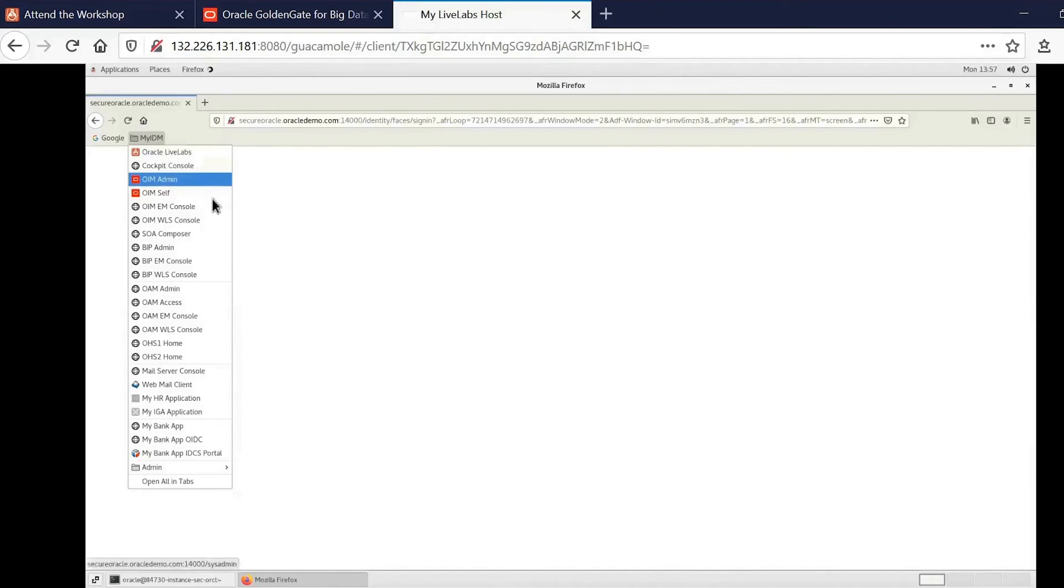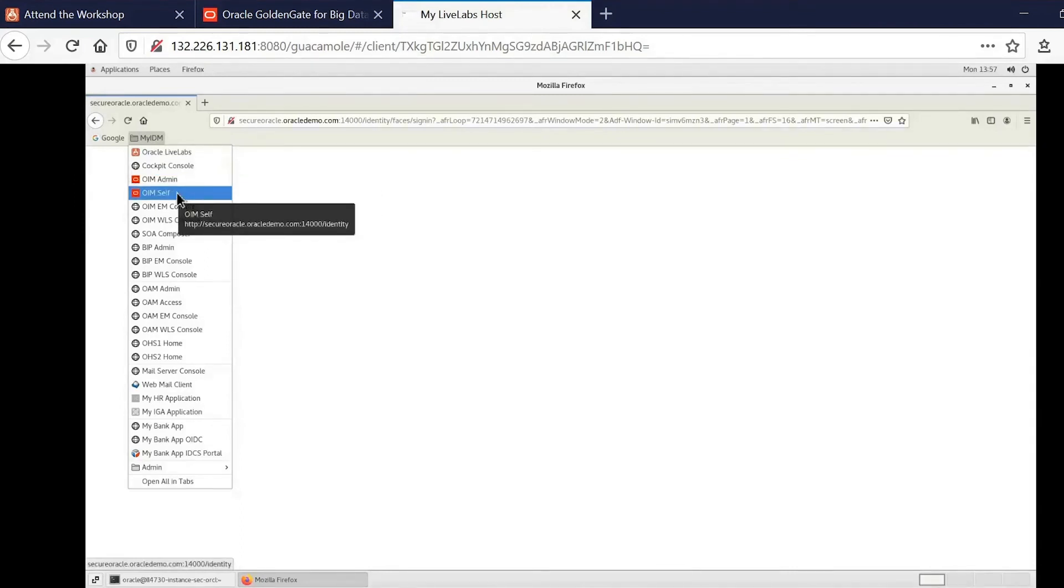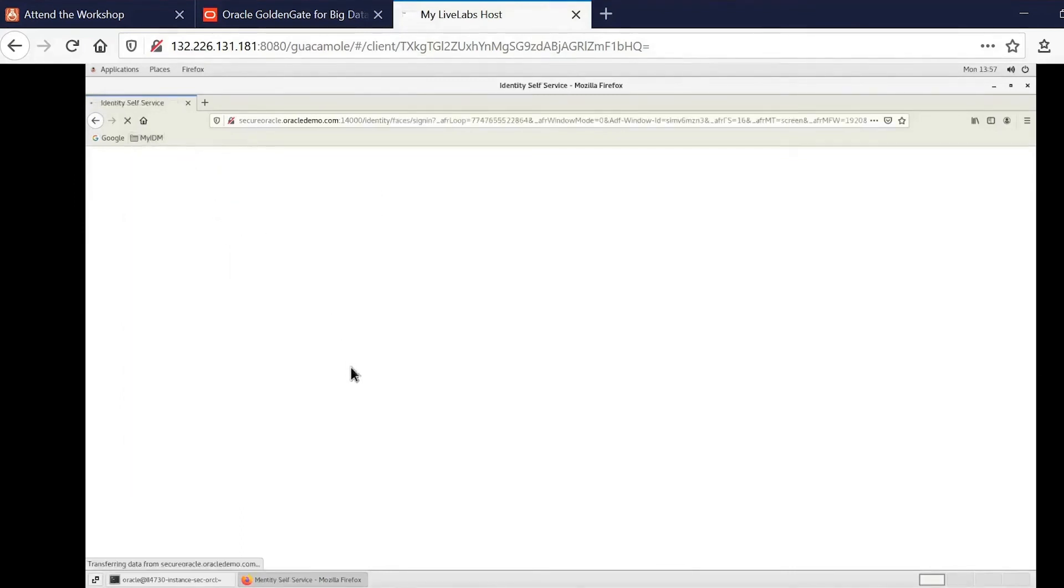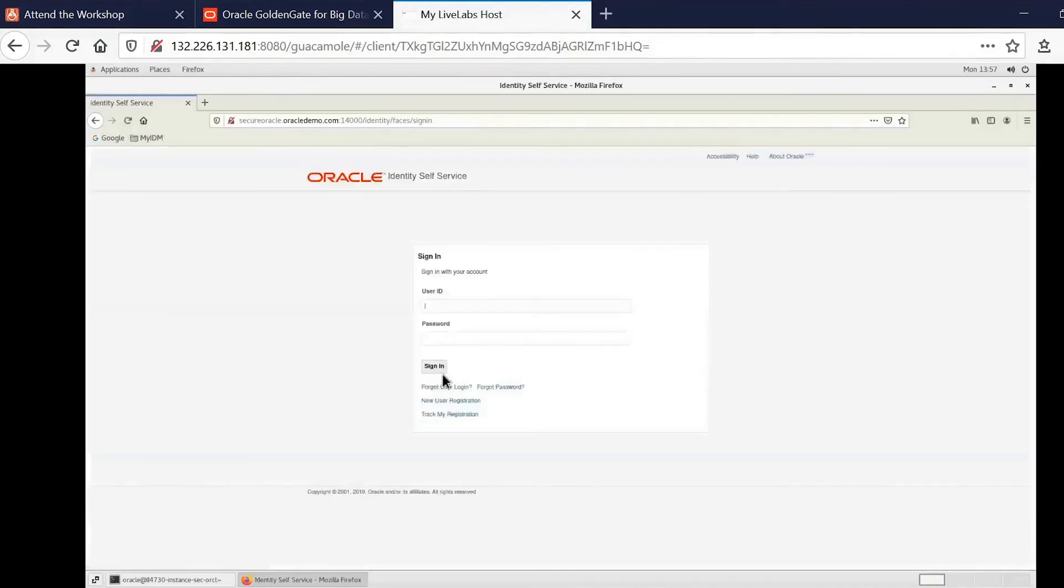So if you want to, for example, access the OAM self-service console, you click on that bookmark.